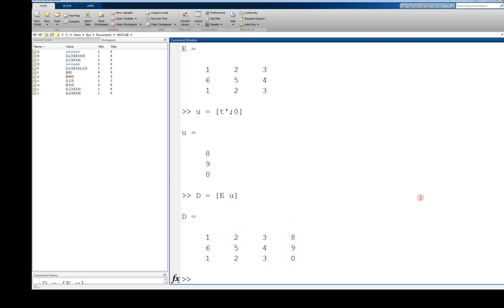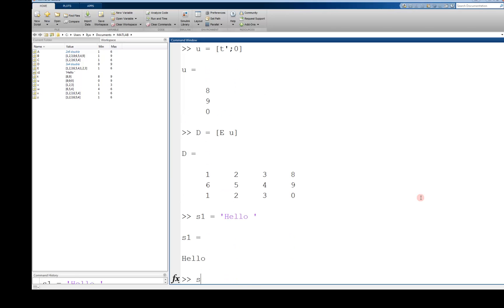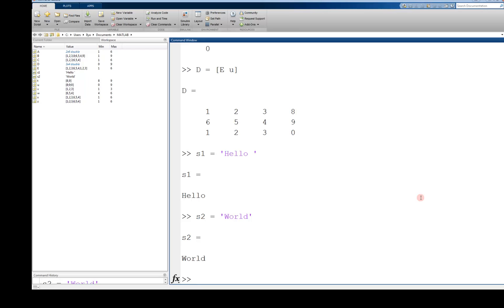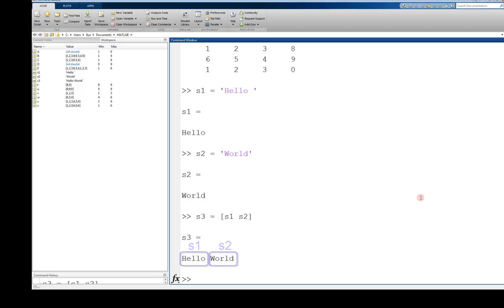One more useful application of concatenation is that of creating strings. A string is nothing more than a vector of individual characters, so the same rules apply. For example, if I have the strings s1 equals hello with a space, and s2 is equal to world, I can concatenate them into one string using s3 equals s1 space s2. And that creates the string hello world.